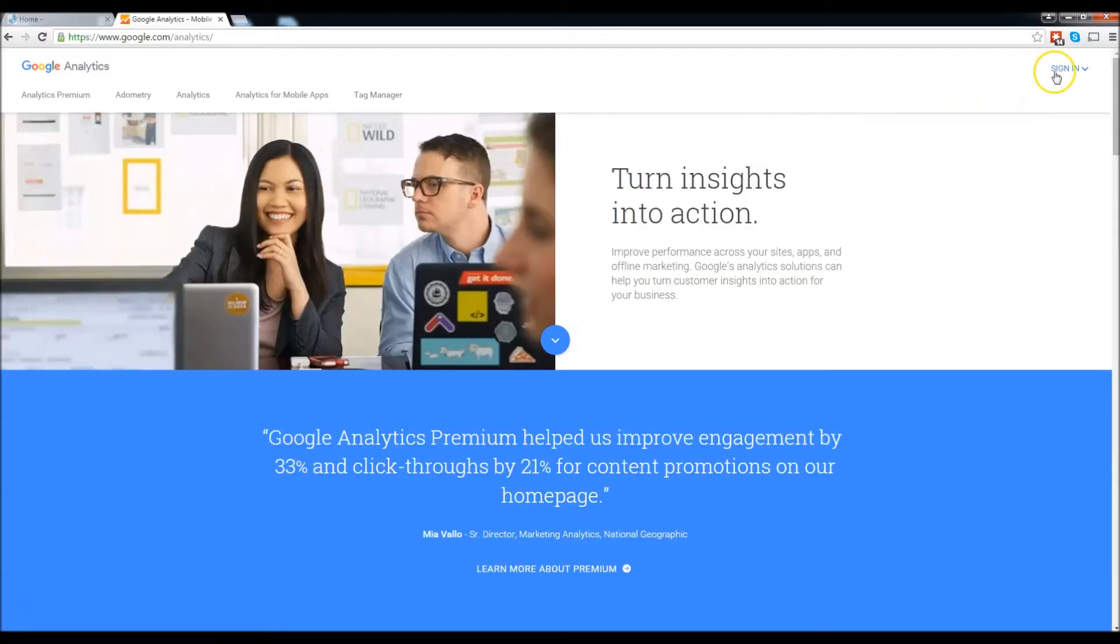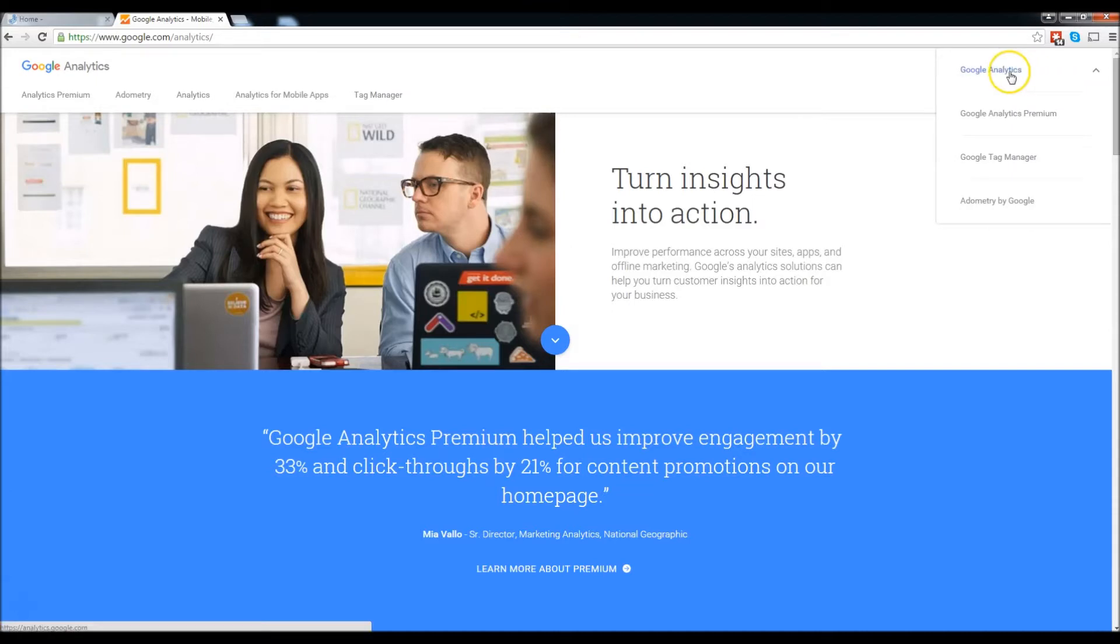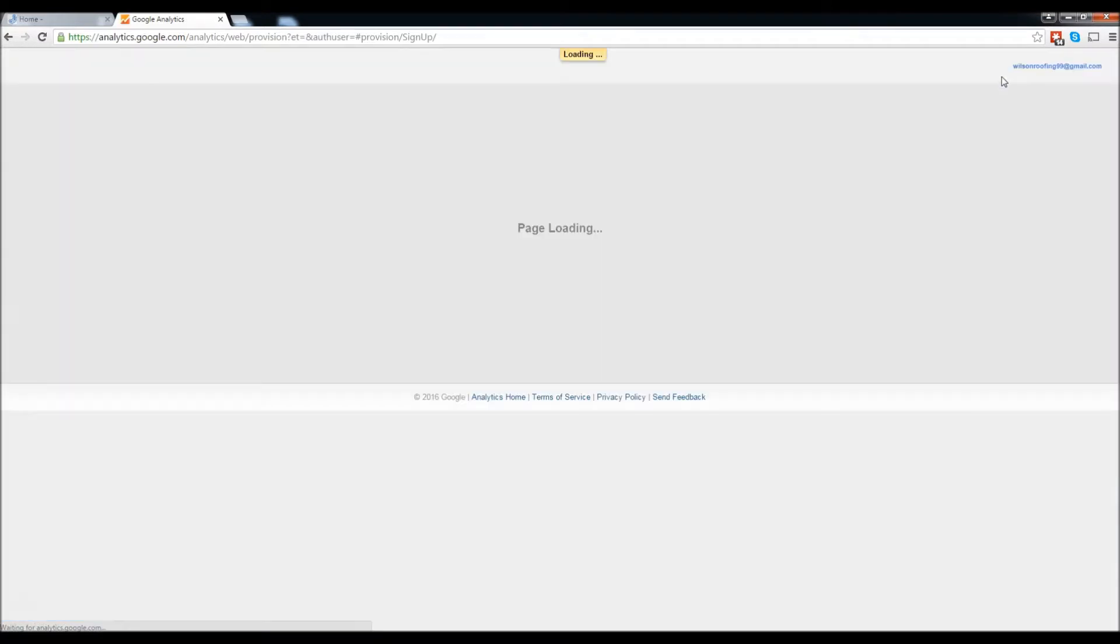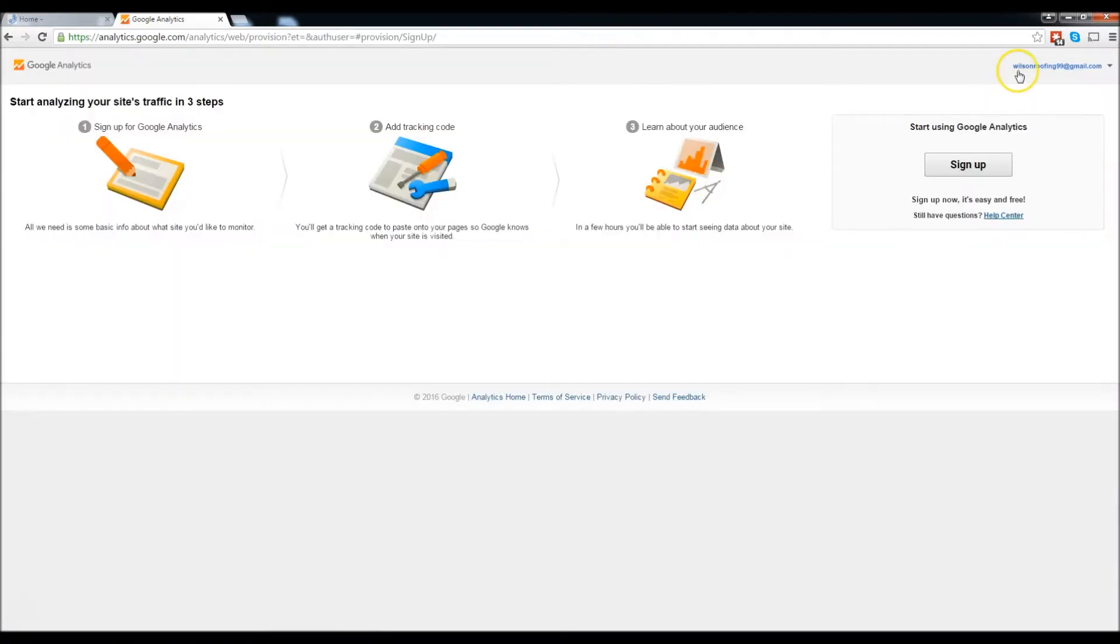Go to the top right and click sign in. Now I already have a Gmail account, but if you don't, you're going to have to make one. Click Google Analytics and I'm already logged in as you can see, Wilson review 99 at gmail.com. If you don't, you have to make your own and just follow the process.